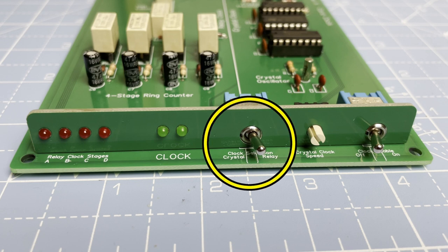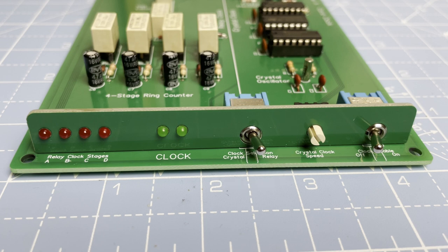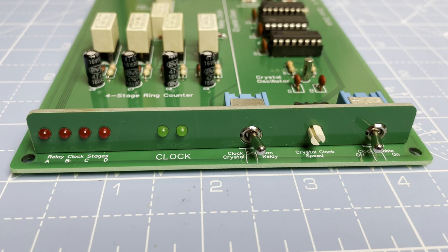The middle toggle switch selects between the crystal and relay clock. Left for crystal, right for relay. Next is the crystal clock speed selector and then at the far right is the main power switch. On to the right, off to the left.